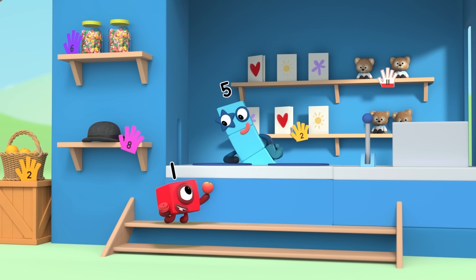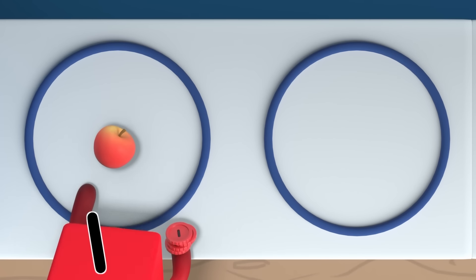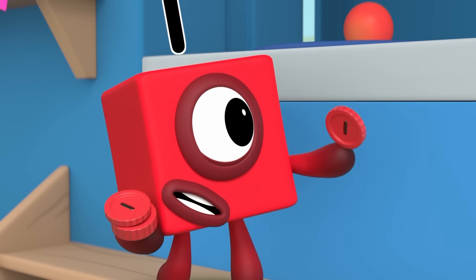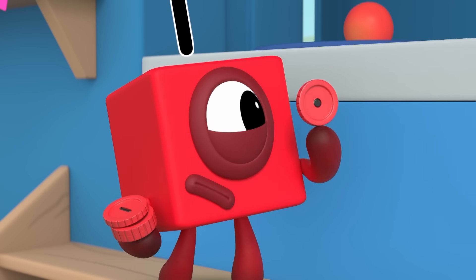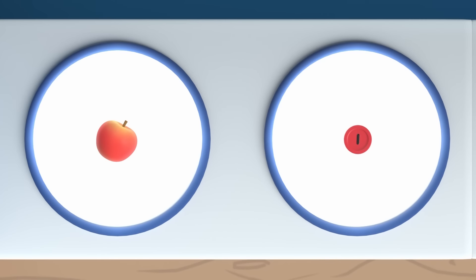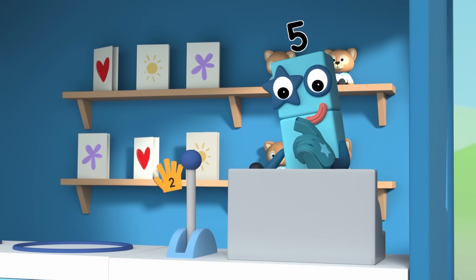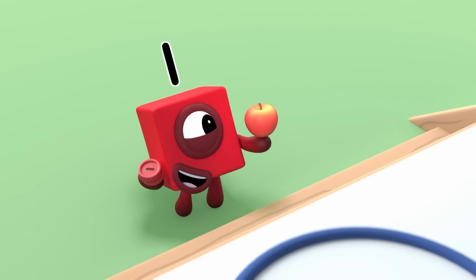Then I'd like one apple, please. That'll be one penny, please. So this penny is worth the same as this apple? That's right. Enjoy the apple. Thank you.